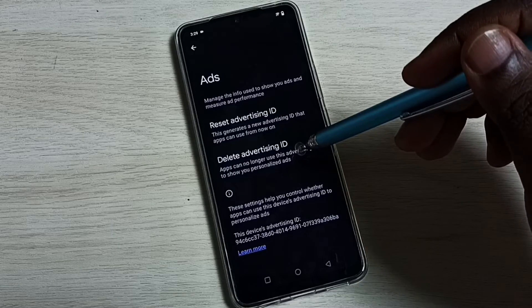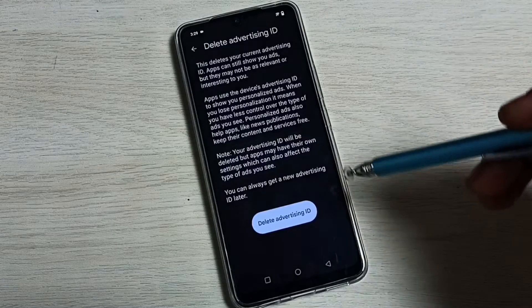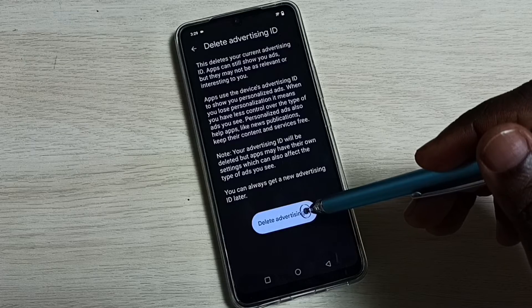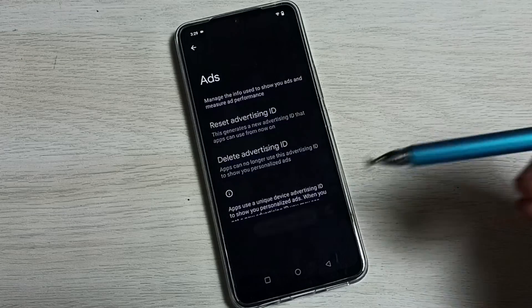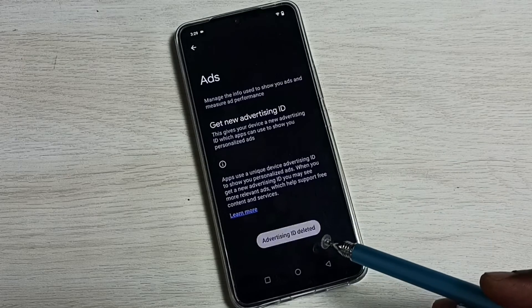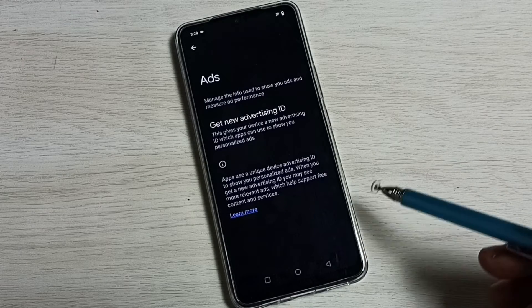Tap on Delete Advertising ID, then tap on the Delete Advertising ID button. You can see the advertising ID has been deleted.